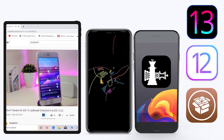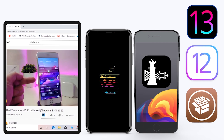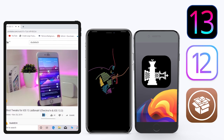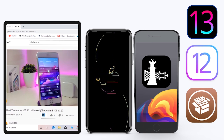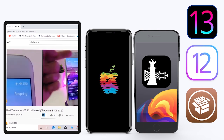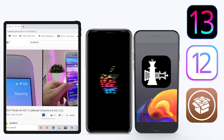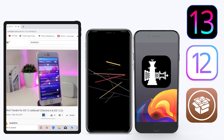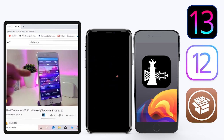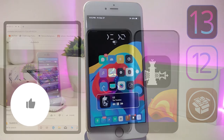Hey, what's up guys, welcome back to the channel. Time to talk tweaks. For those already using the new jailbreak — Unc0ver on iOS 13 up to 13.3, and for most people using the checkra1n jailbreak starting from iOS 12.4 up to iOS 13.3.1 — here are some top new jailbreak tweaks I want to share with you guys.